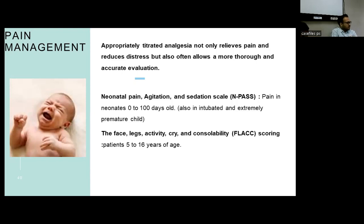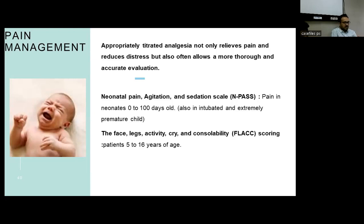The N-PASS score comprises neonatal pain, agitation, and sedation scale, and can be used in intubated and ventilated premature children from age 0 to 100 days. For children between 5 to 16 years of age, the FLACC scoring is given.